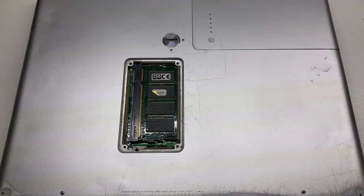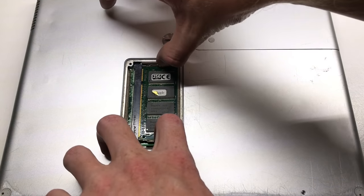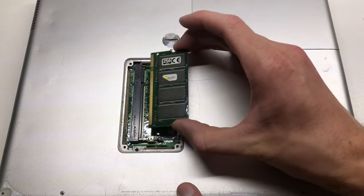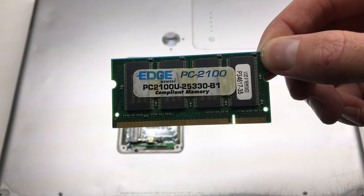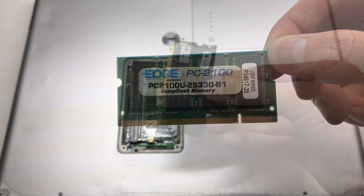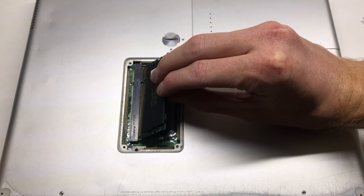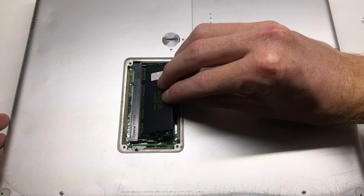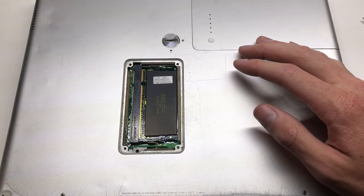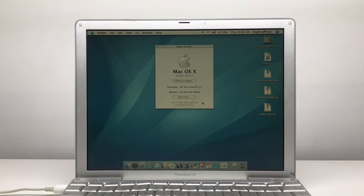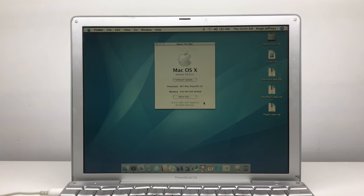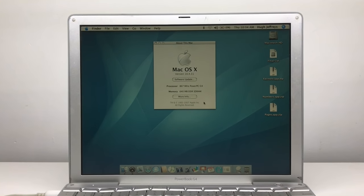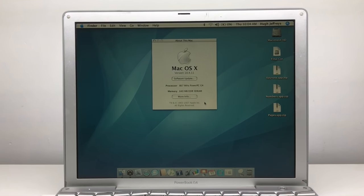Now my first point of upgrades was the memory. I actually took out the 256 megabyte stick and had a 512 megabyte stick of Apple memory which I took out from my iMac G4 when I upgraded it to 2 gigs of RAM. With those upgrades done you can see that we now have 640 megabytes of RAM including the 128 megabytes of inbuilt memory.